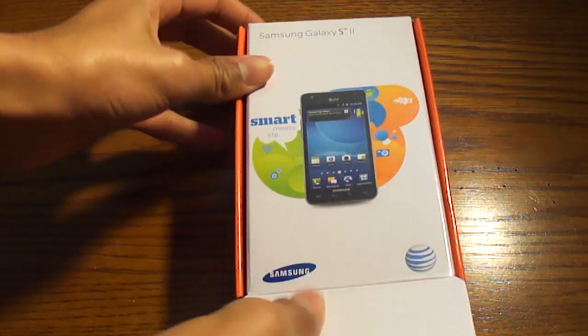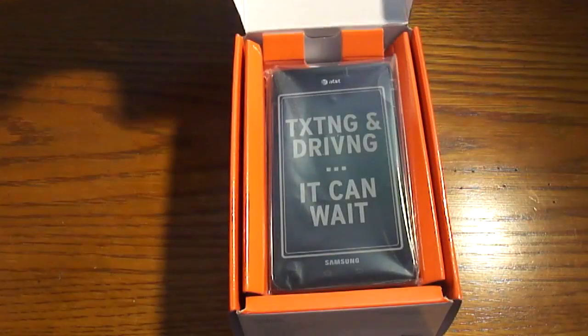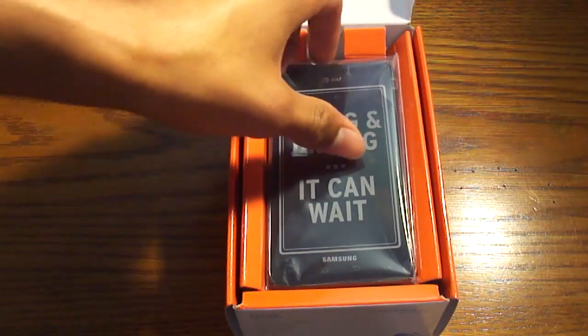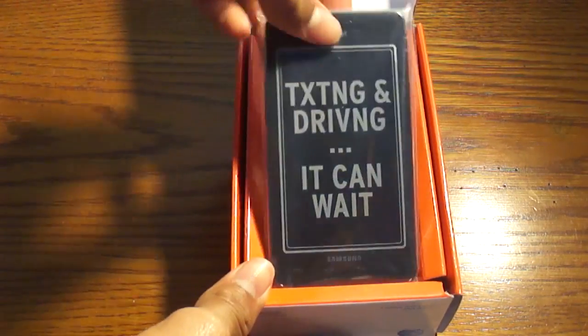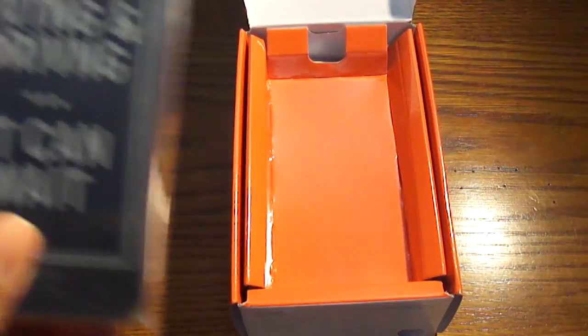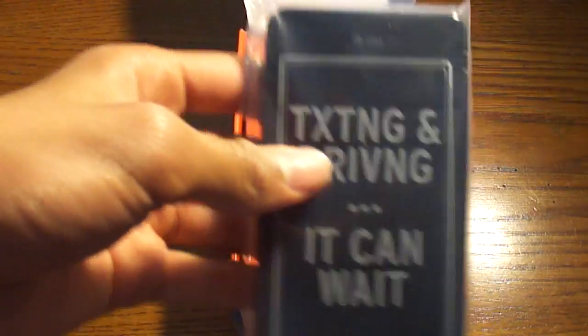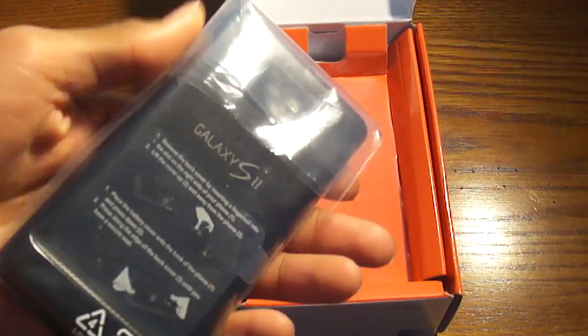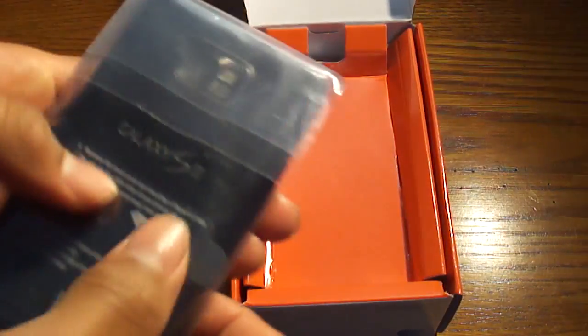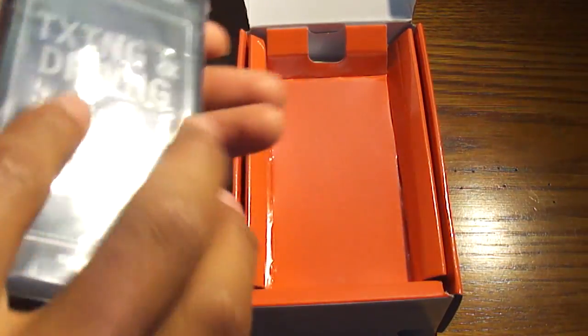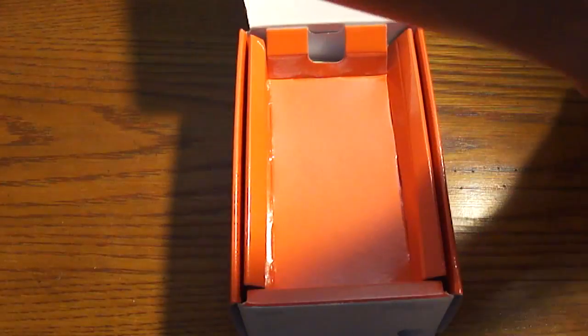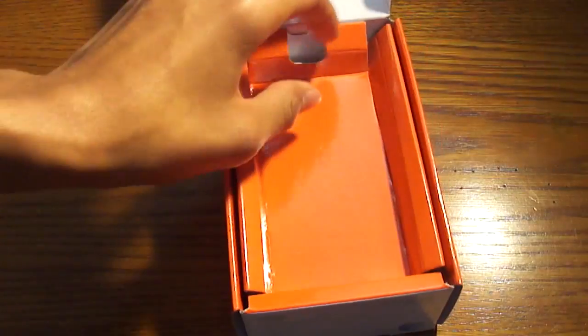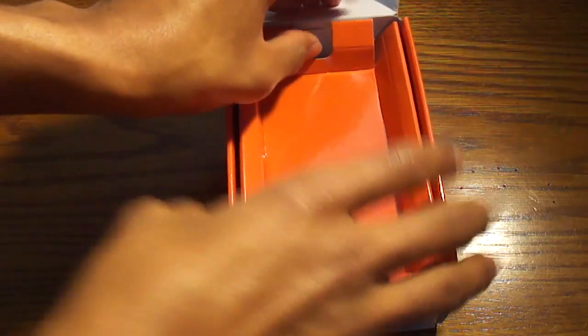You open it just like that, and boom, the most important thing comes first. This is the device, comes in this little plastic bag here, a bunch of stickers on it. Let's put that off to the side for a second and see what else comes in it.